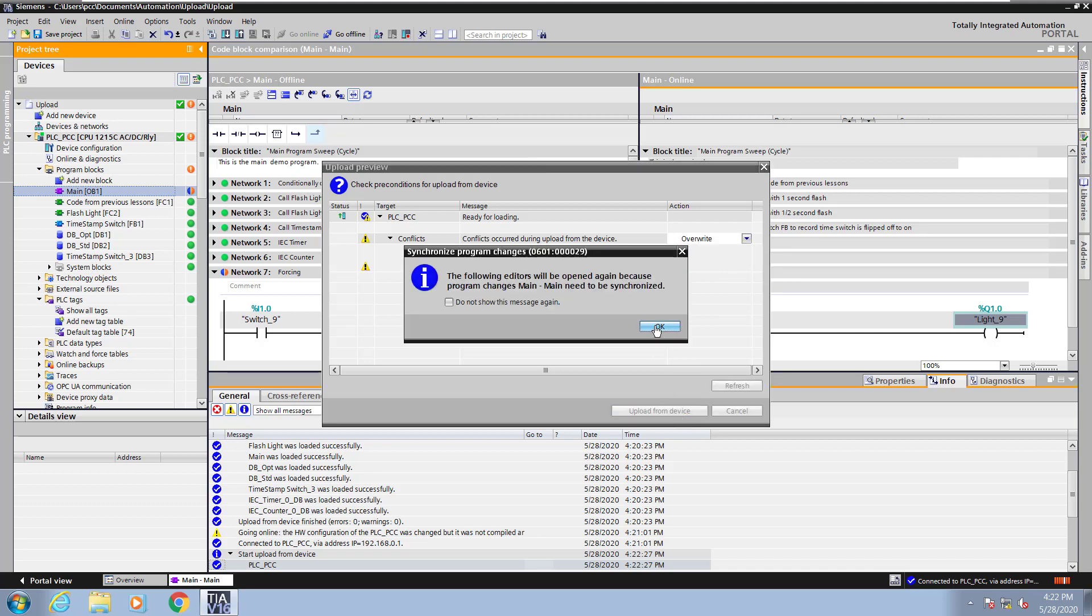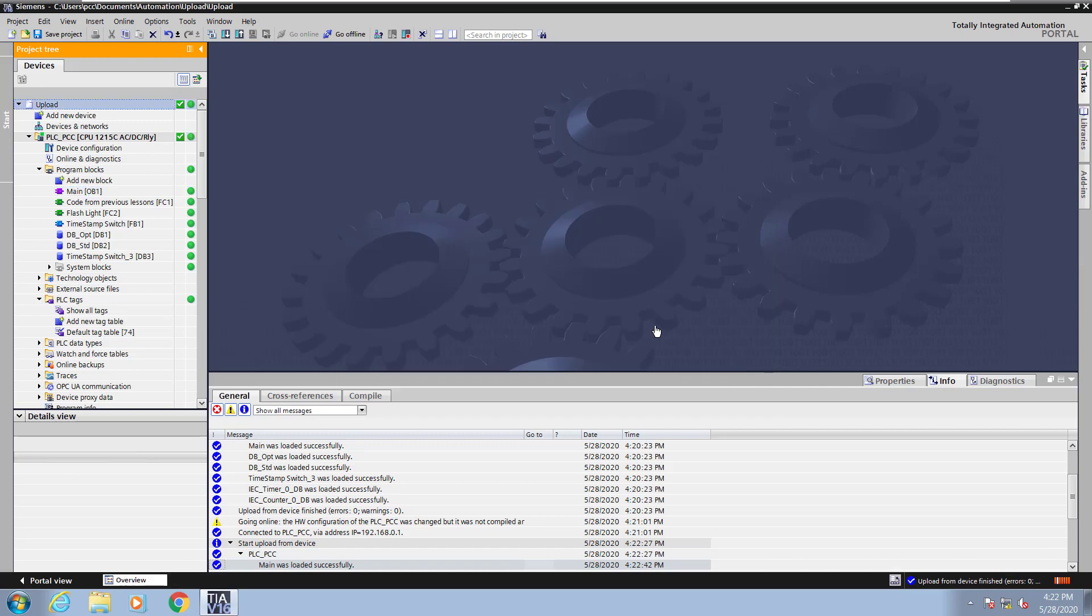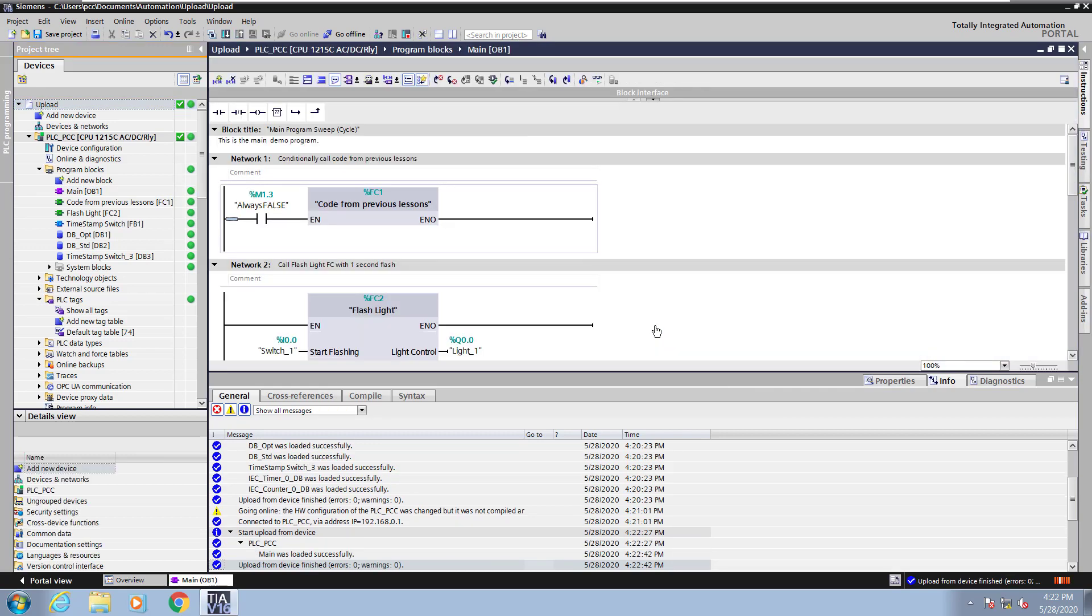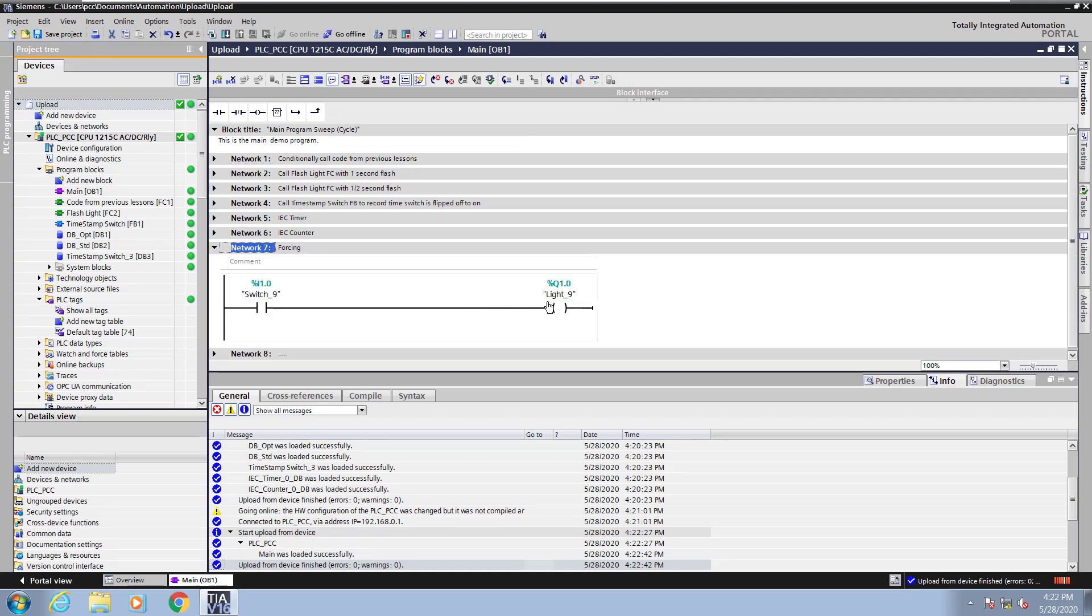I will select OK. Now you will see my program status has changed now to all green indicating that everything is identical. So I collapse all of the networks and you can see now I have light 9 back again.